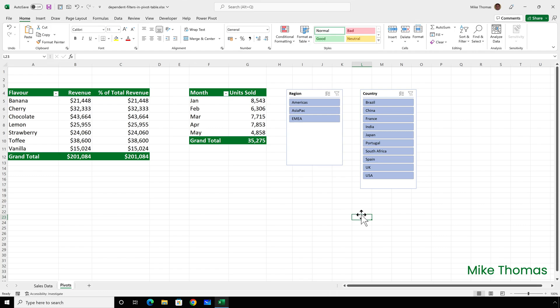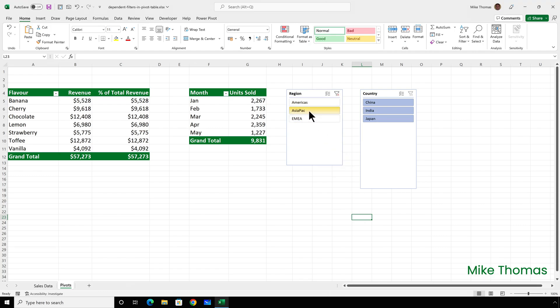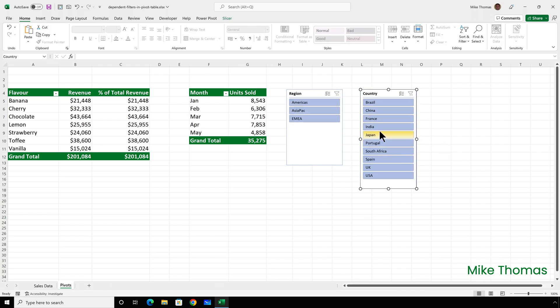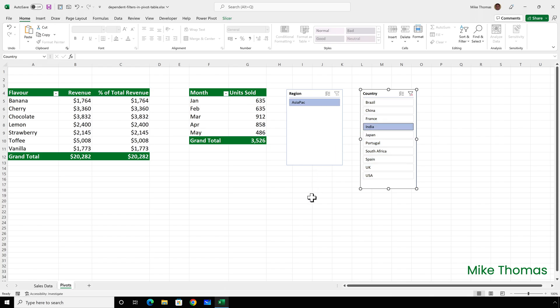It is of course more likely that you're going to want to select a region and then only see the countries in that region than it is you are going to want to select a country and show the region for that country. So that's it. Short and sweet from me this week.